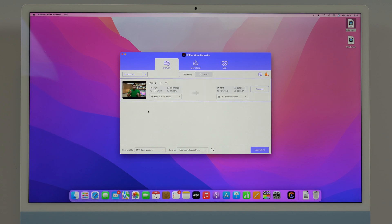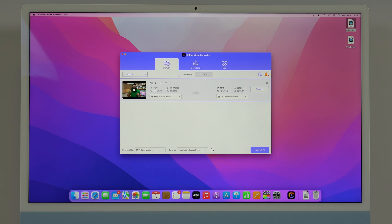We can easily convert any video file as I said. This is an MOV video file as you can see right here. We have all the information like the name, the format, the size, the aspect ratio and resolution, this is 4K, and the video duration as well.